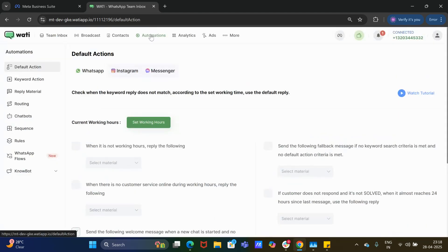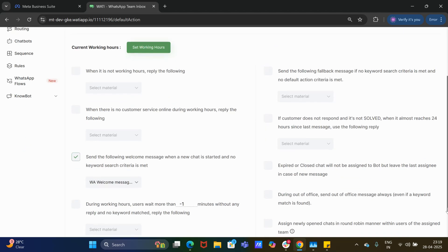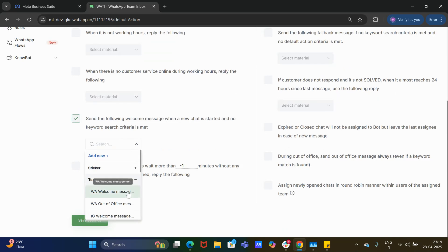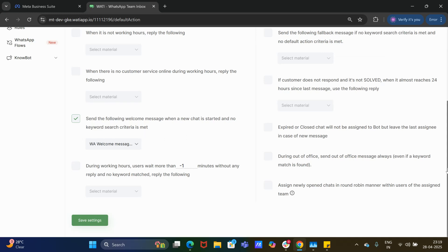Next is 'Automations'. All automations except rules are common across numbers — for example, default action, keyword action, reply material, routing sequence, WhatsApp flows, etc. Whenever you set up any of these automations, it will be common to all numbers. For example, if I set up a default action to reply as a text and save settings, that default action will be applied uniformly to all connected numbers.